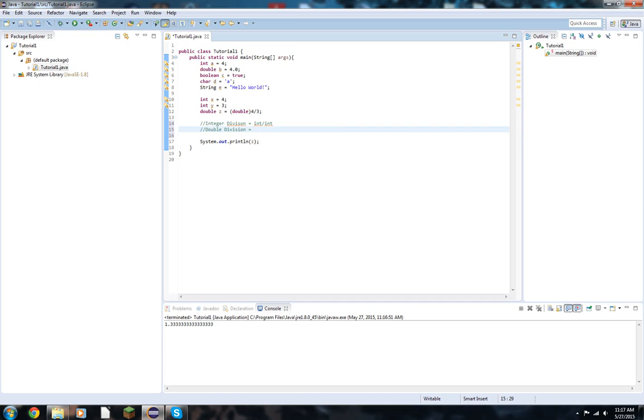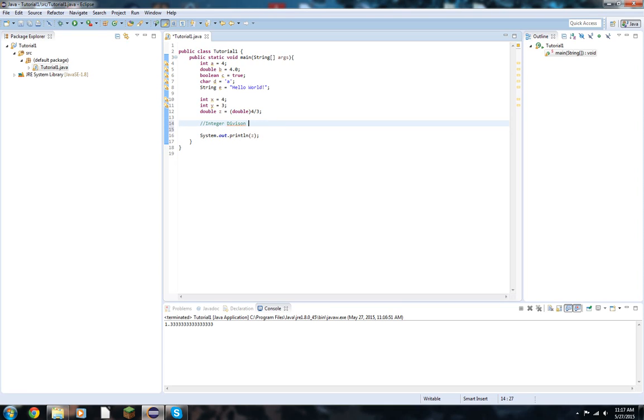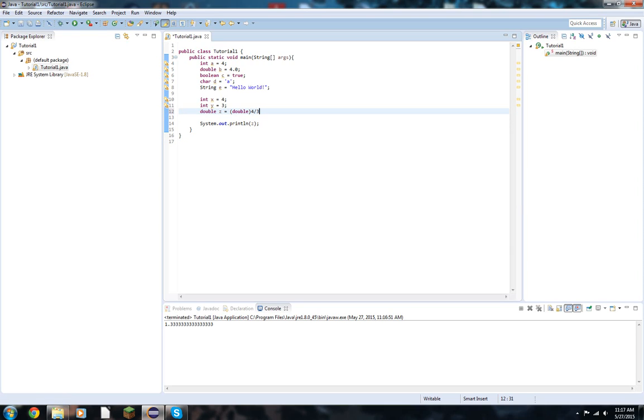Double division. I'm not going to fix it just to spite you guys. Double division is going to be an integer over a double, a double over an integer, or a double over a double. Alright. So integer division is going to be integer division until a double is involved. Basic rule to go by. Alright. So we got that down.